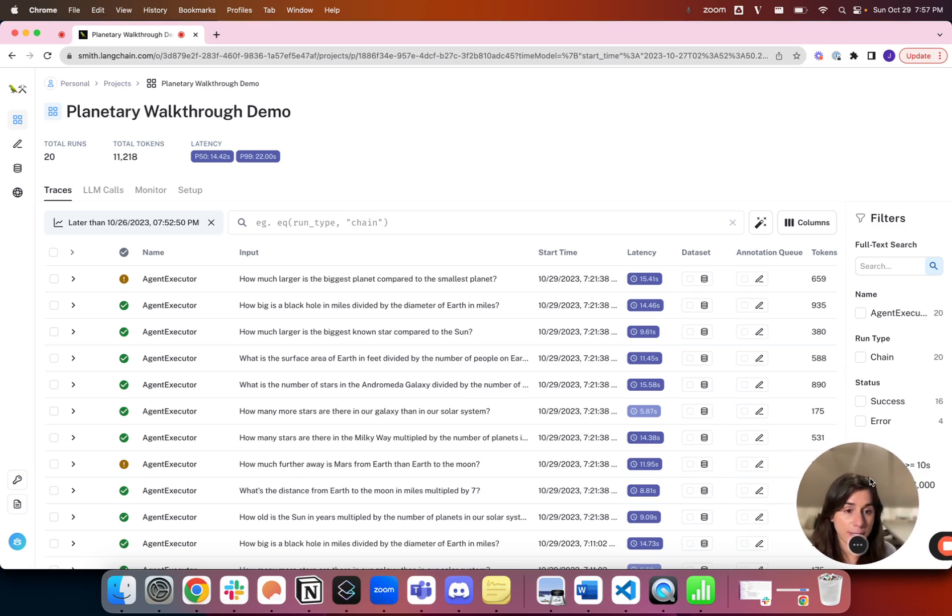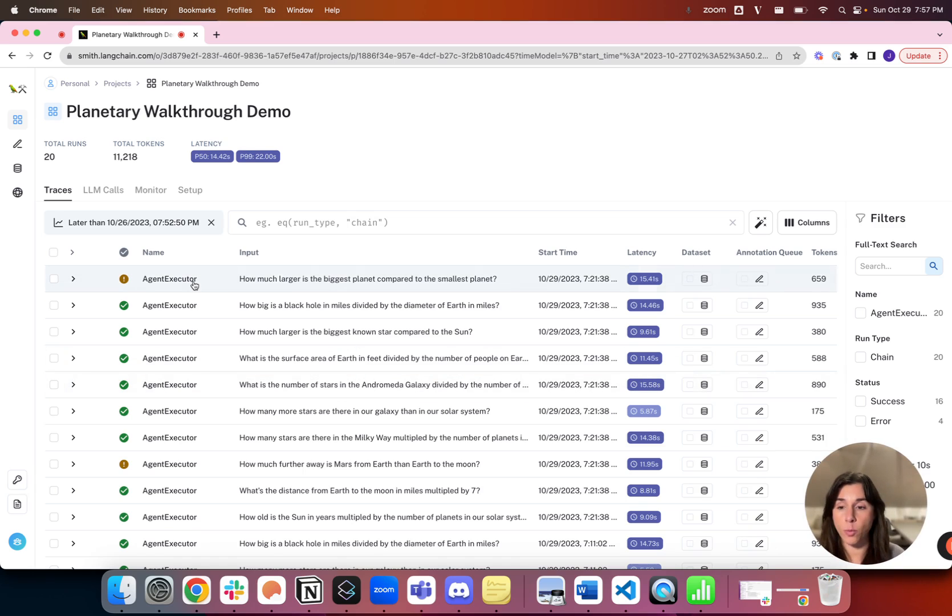Dataset collection is really important, and we make that a little bit more pain-free in LangSmith.